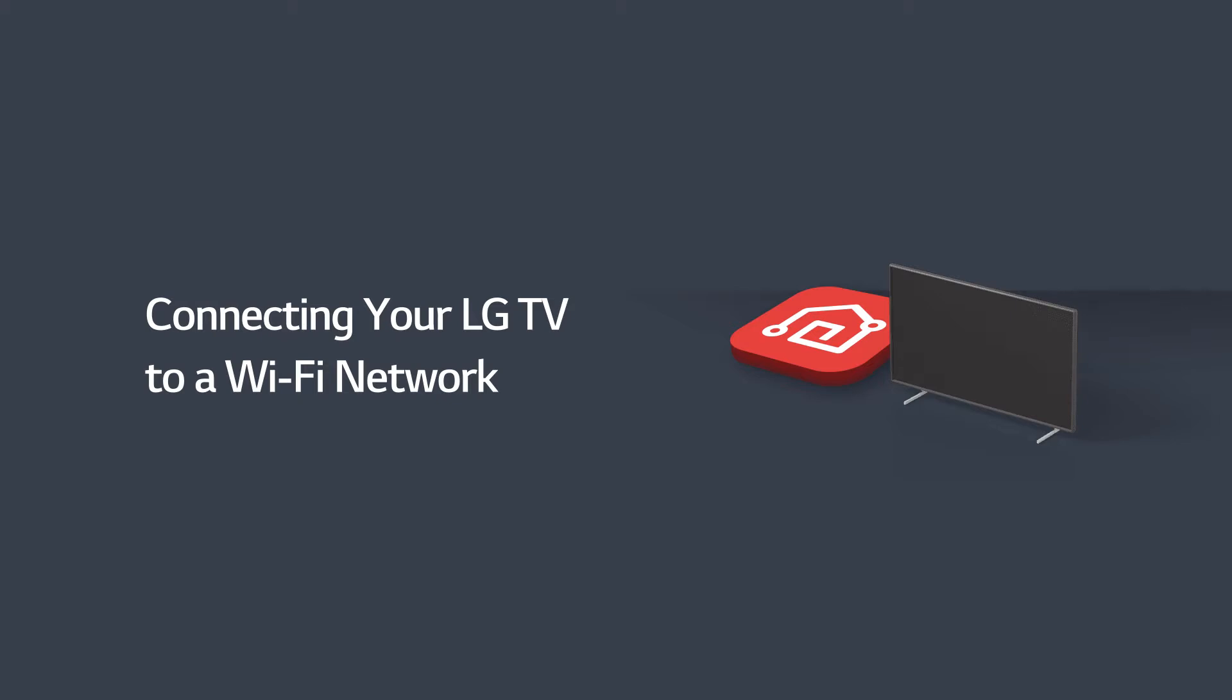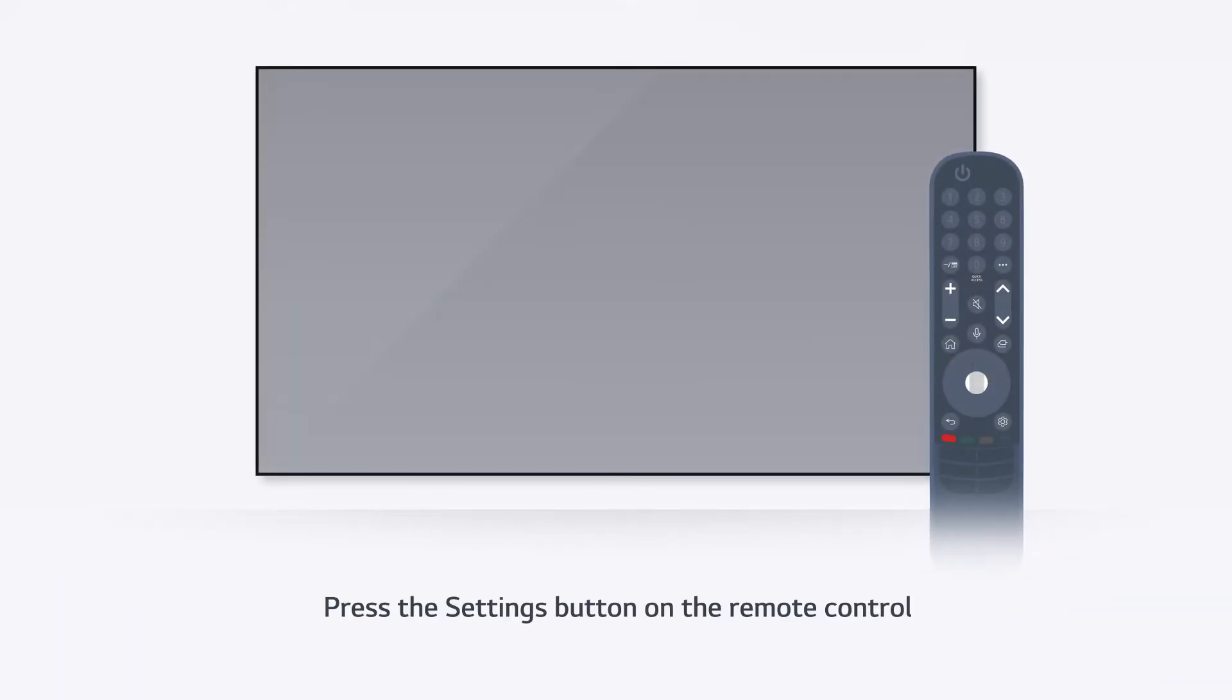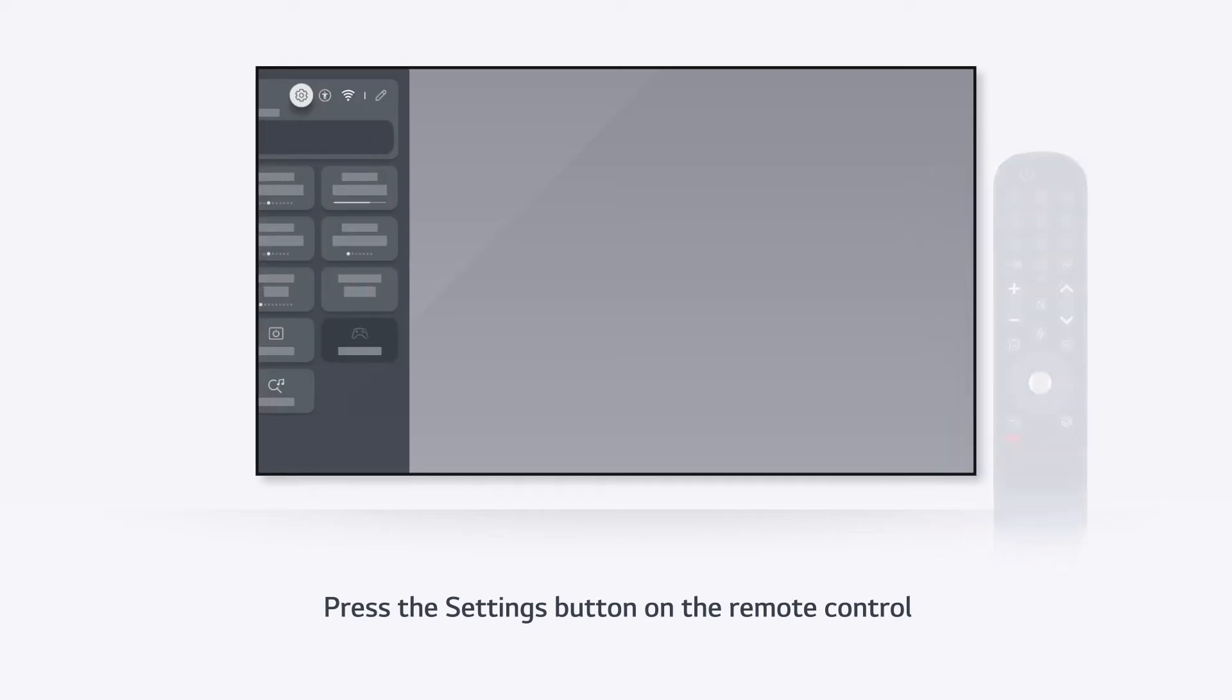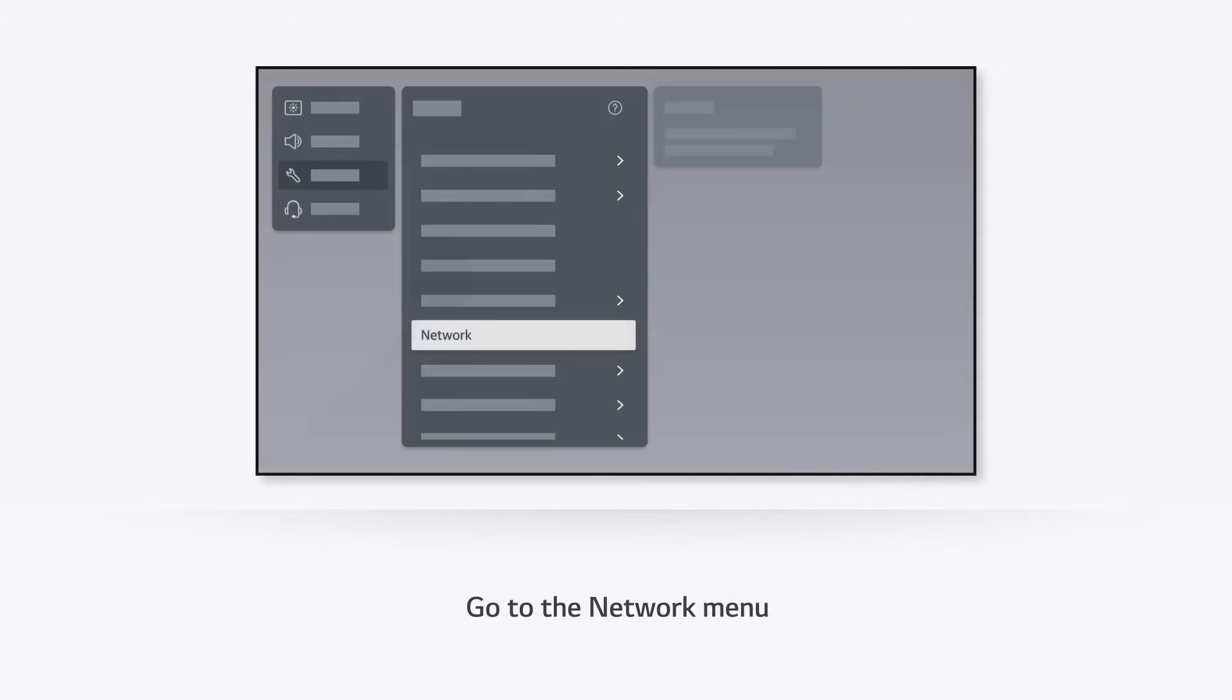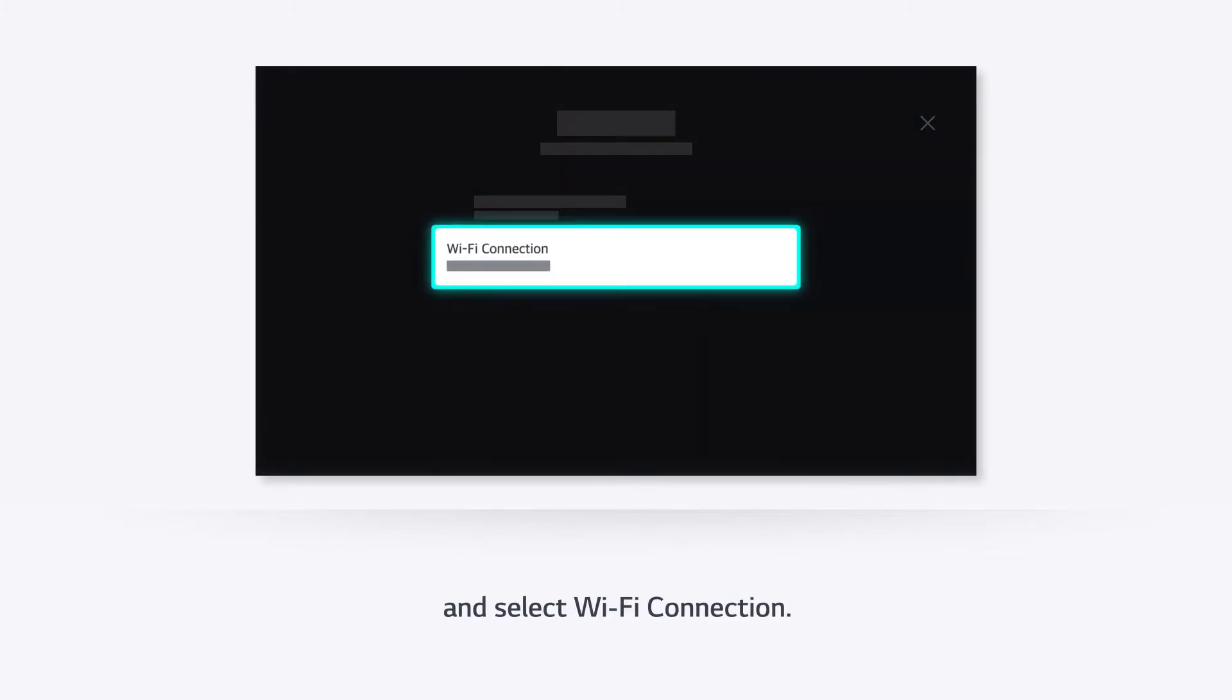Connecting your LG TV to a Wi-Fi network. Press the Settings button on the remote control to access all settings of your TV, and select Wi-Fi connection.